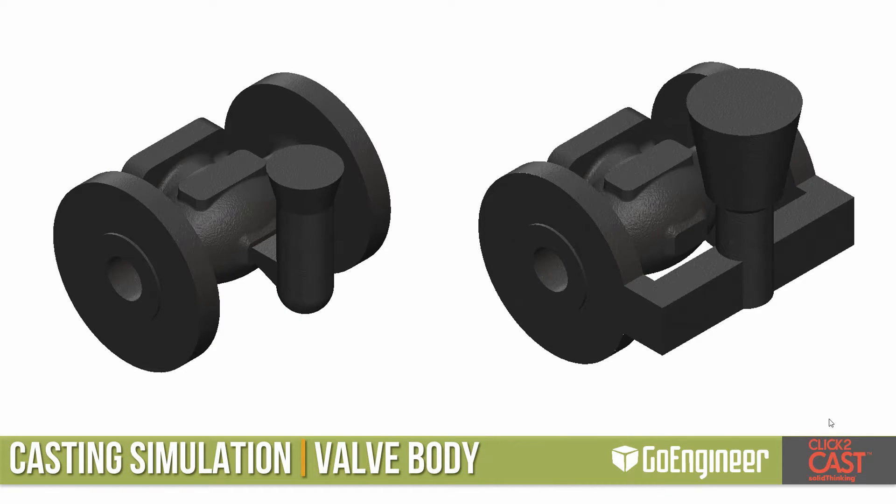For today's project, we're going to look at a valve body, and we're going to look at two different feed systems to see if we can get a better fill within the valve body.